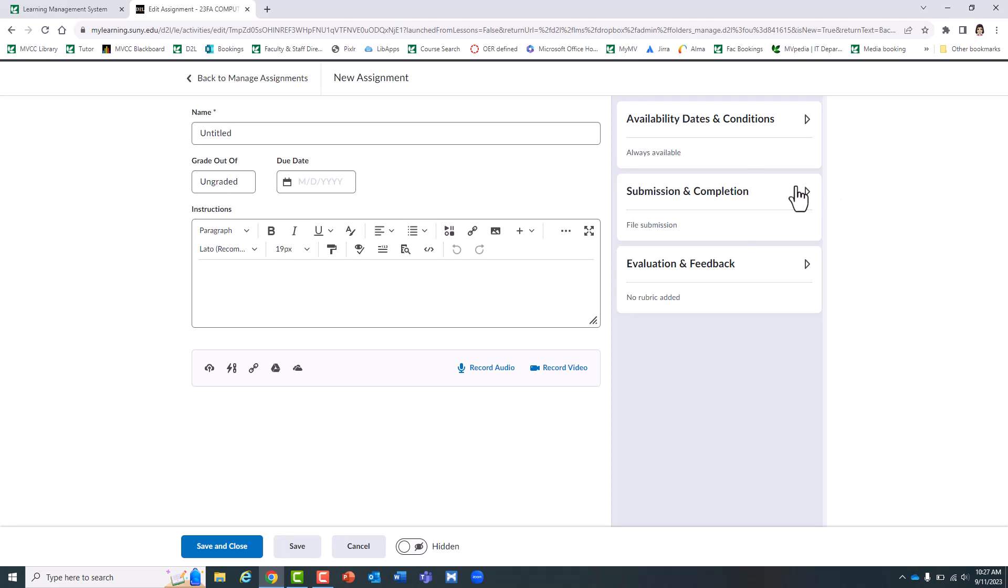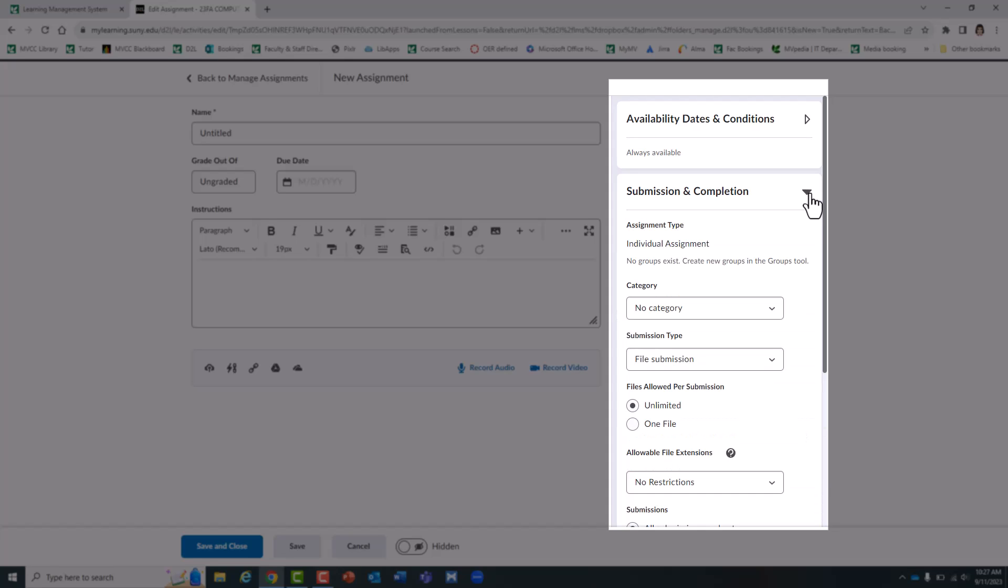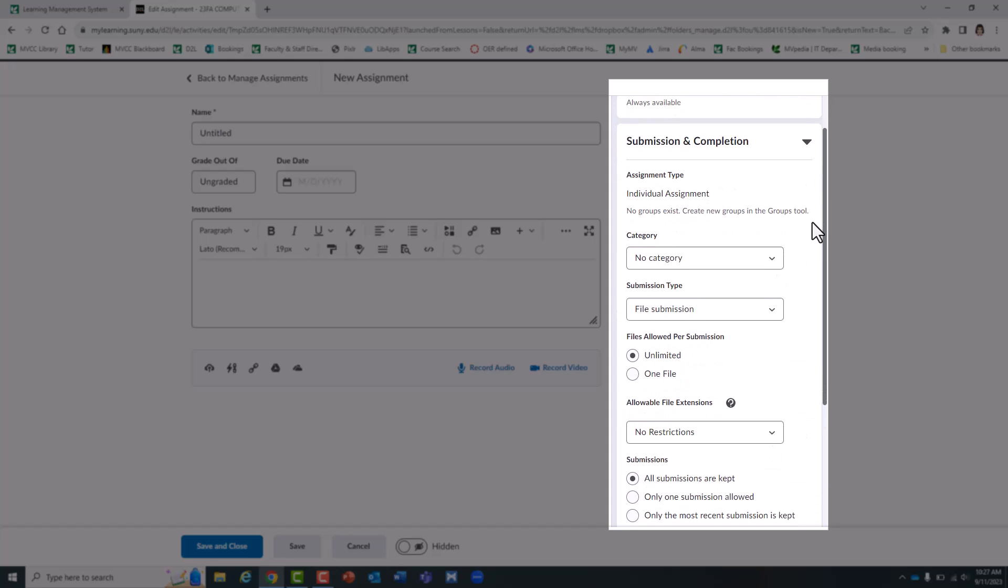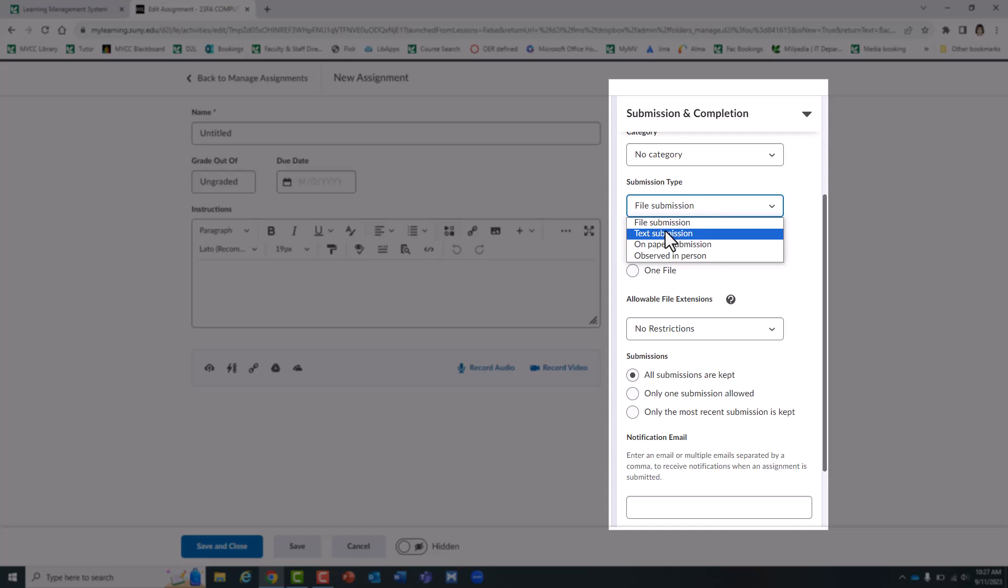I want to highlight some of the settings on the right hand side. Under submission and completion I'm going to expand that. Under submission type you can choose whether or not you want the student to upload a file or it's simply going to be a text submission or you're just going to observe it in class.